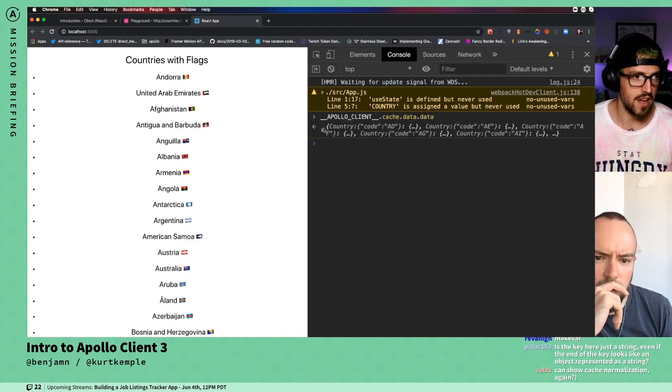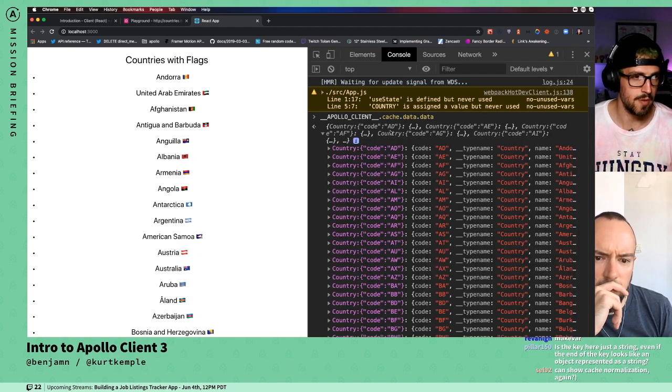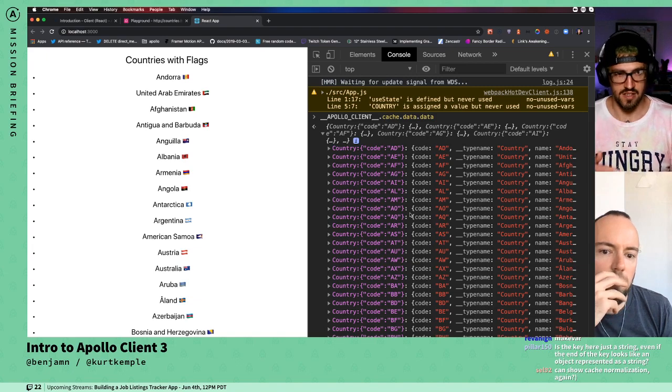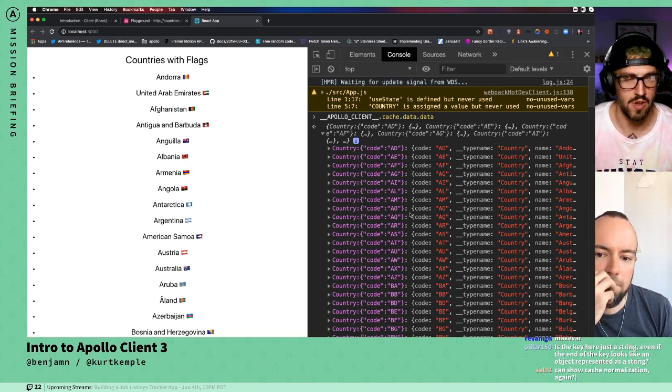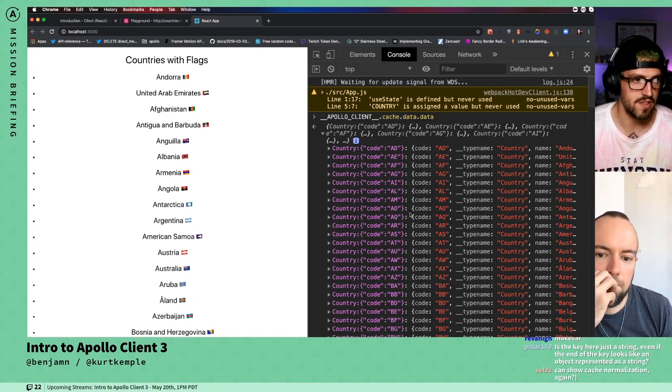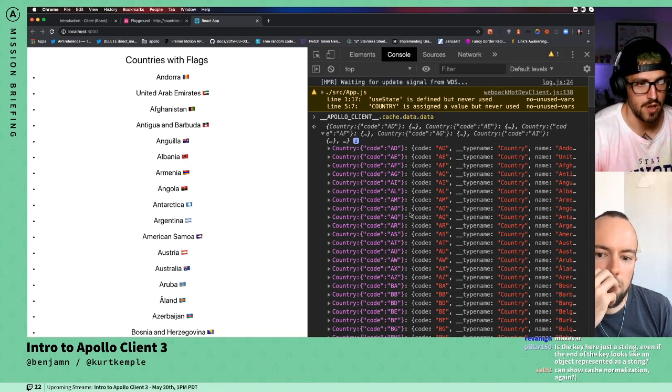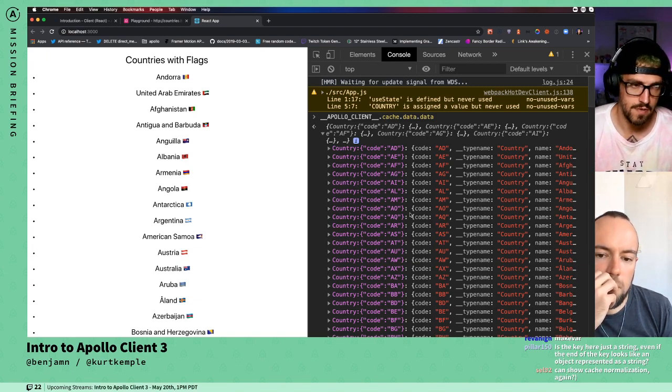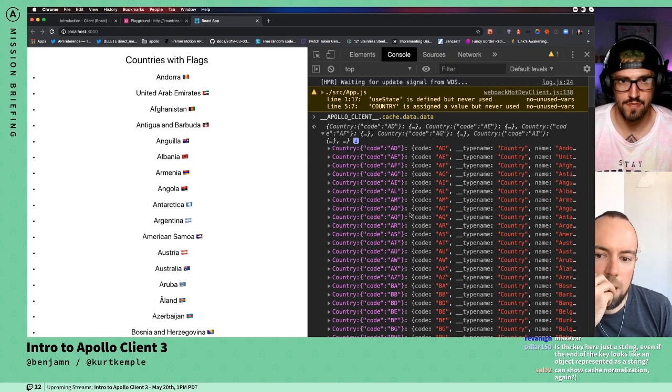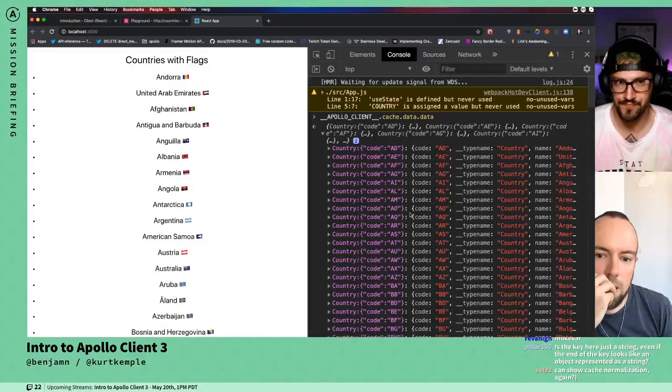So now we come back, we open this up, and it's back. We have all these root level cache entries.